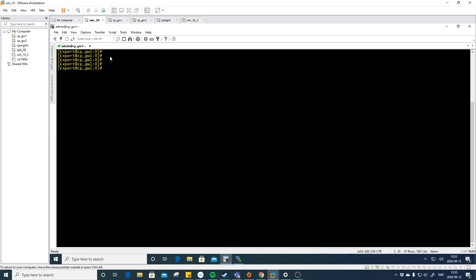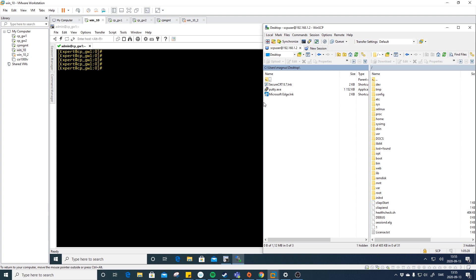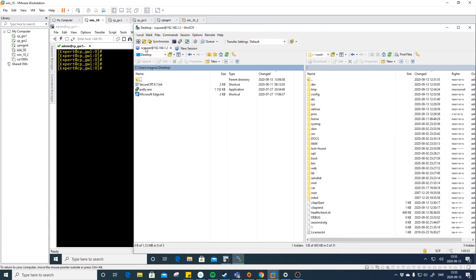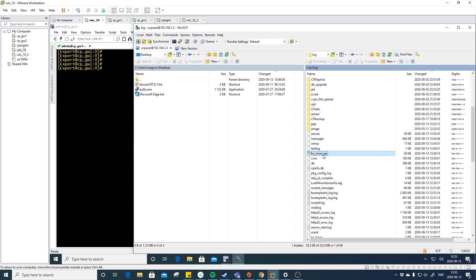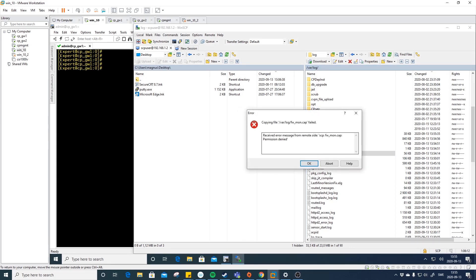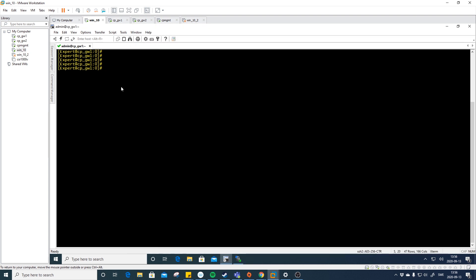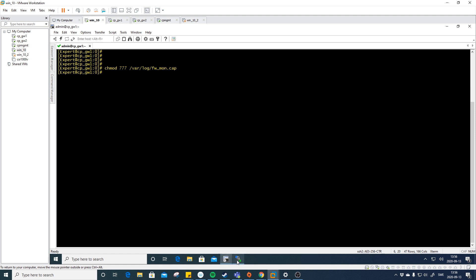Let's download the file. We have WinSCP and I'm logged in with the SAP user created in a previous video. Navigate to /var/log — here we have our file. When we try to download it, we get a failure because the file was created by the admin user, not the SAP user. A quick-and-dirty fix: run 'chmod 777 /var/log/firewall_mon.cap' to change the permissions on the file. Now let's try downloading again — it works.